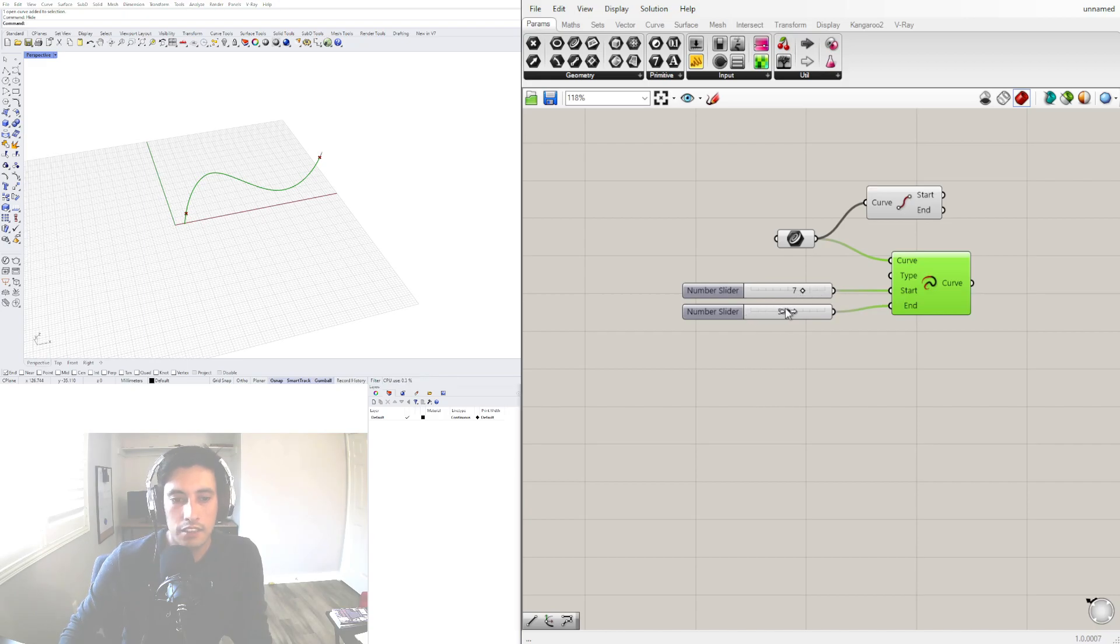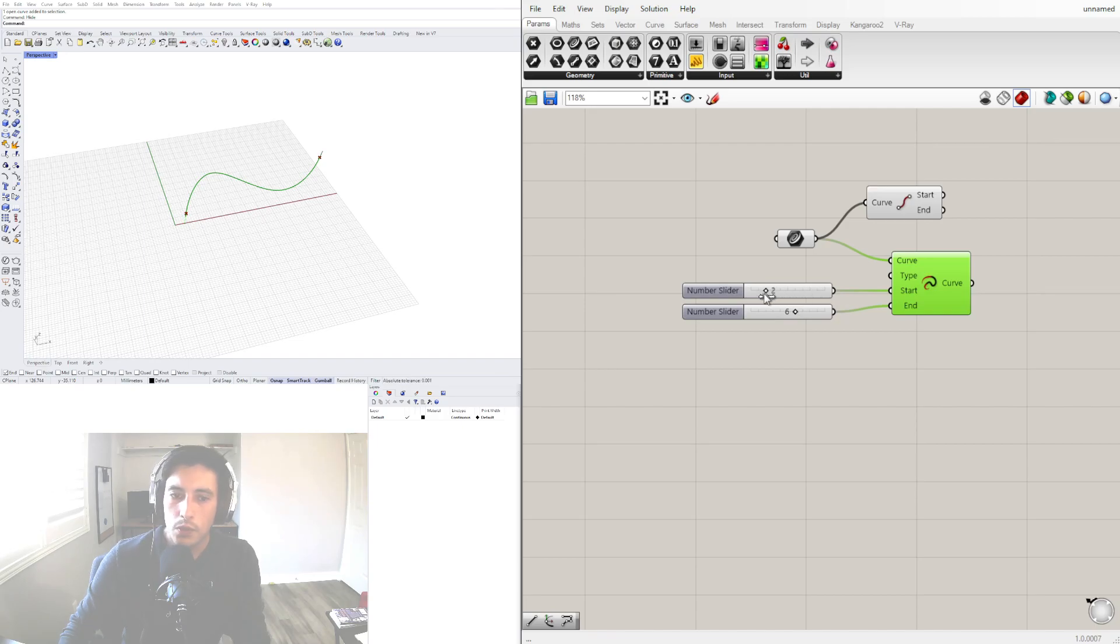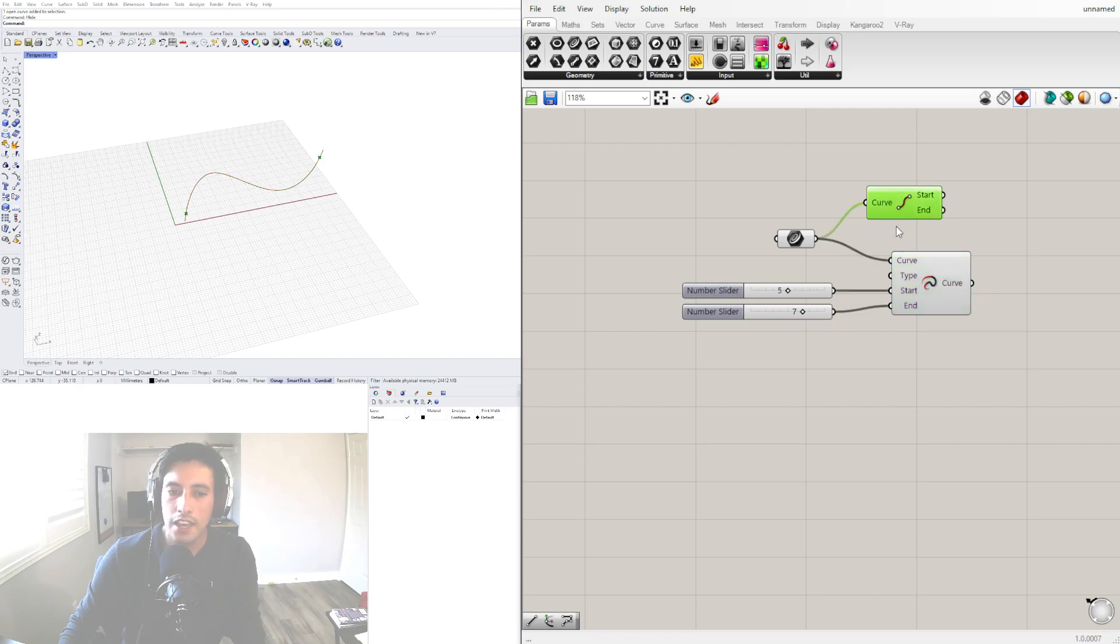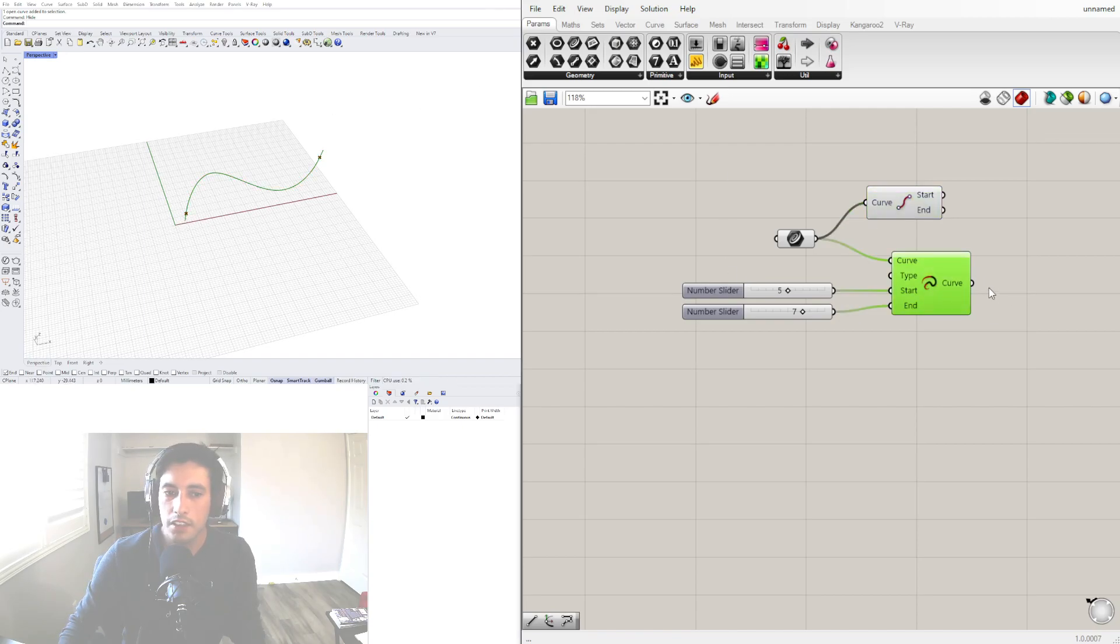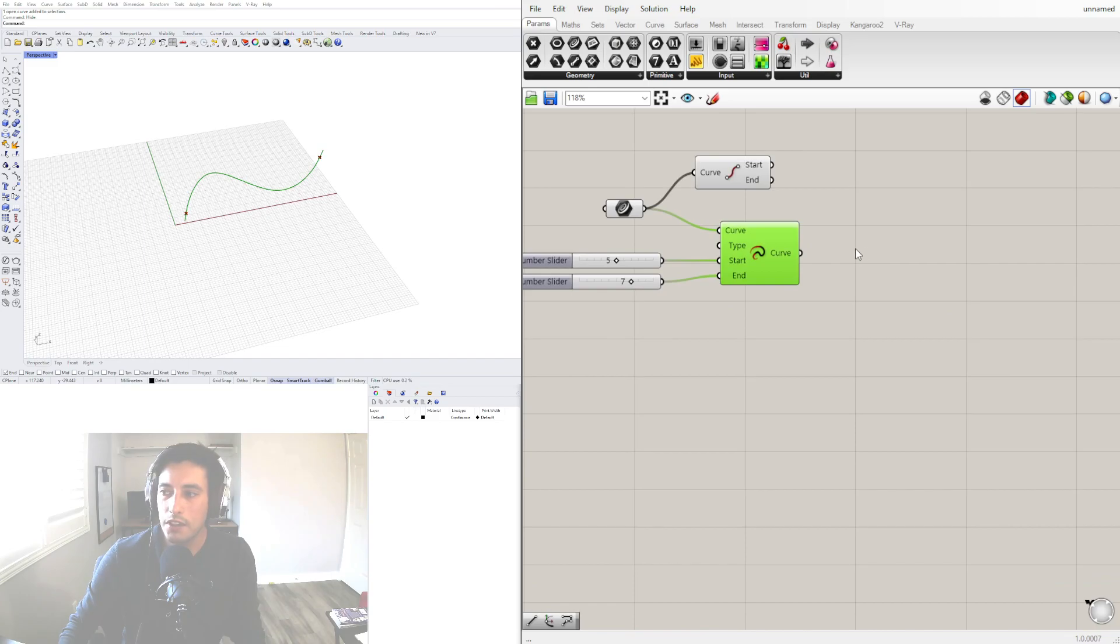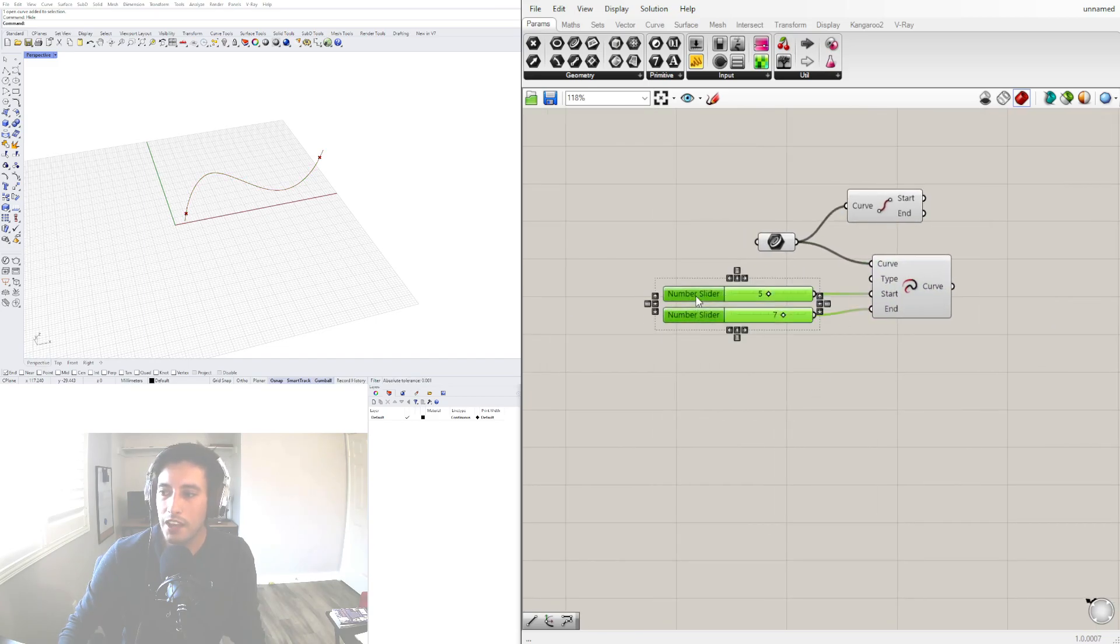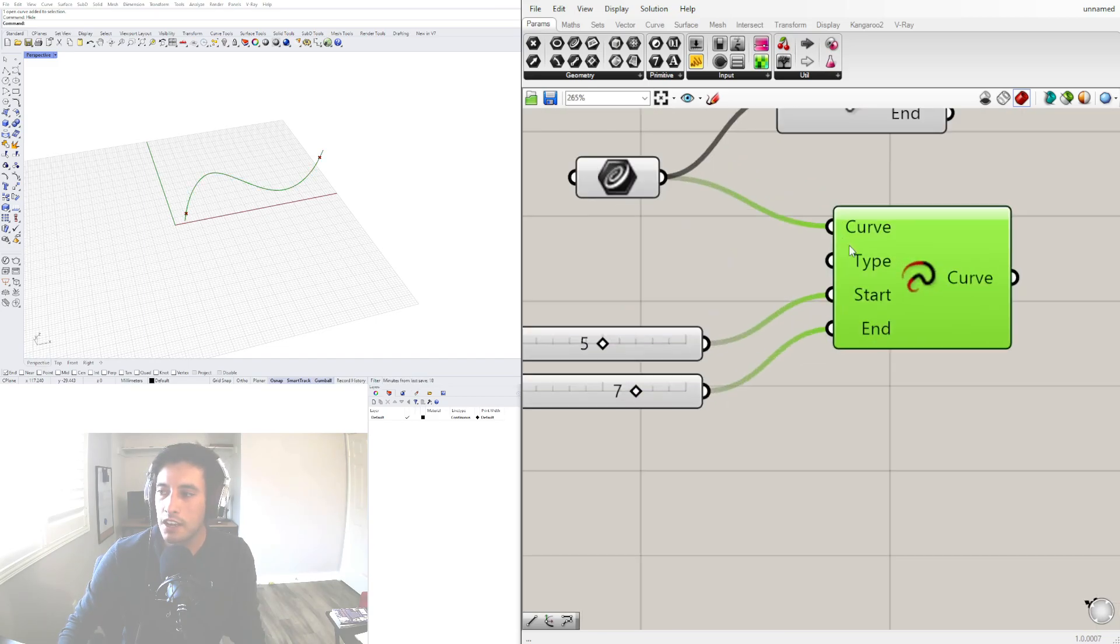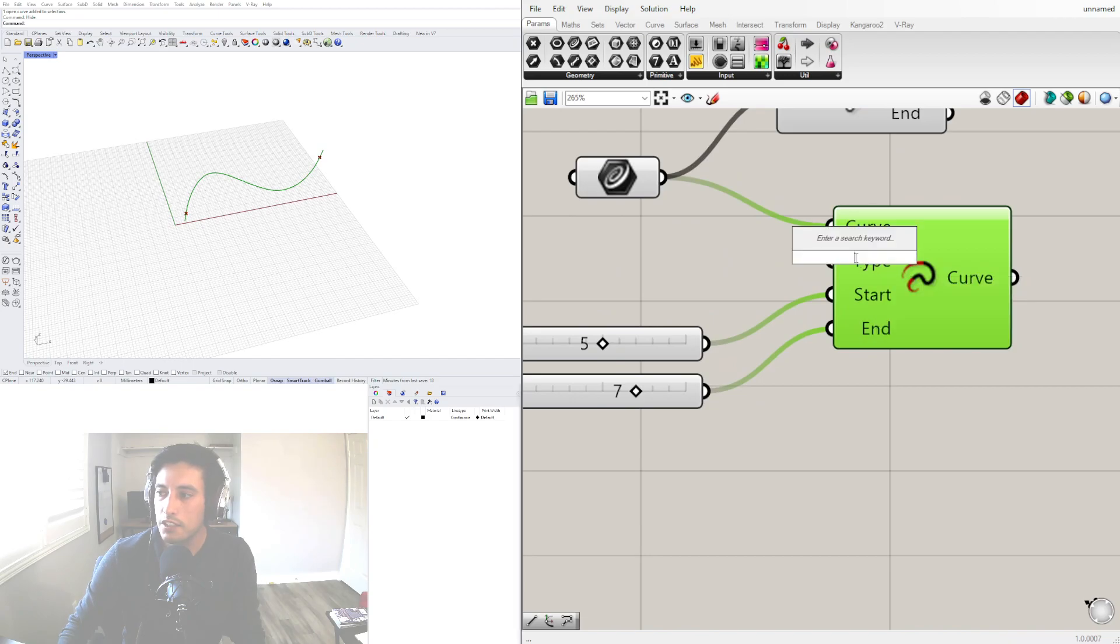This is useful for many different things but one of the things that sometimes I've caught myself trying to do is trying to get this little segment. One way to do that is, or before that, let's take a look at the types.